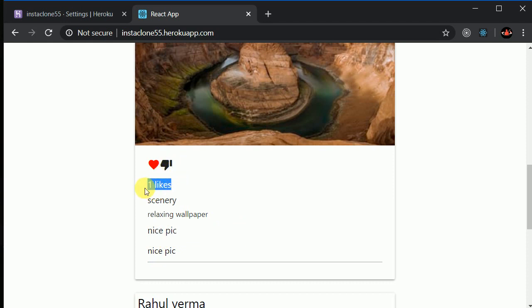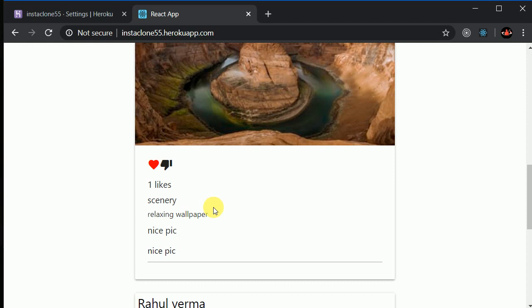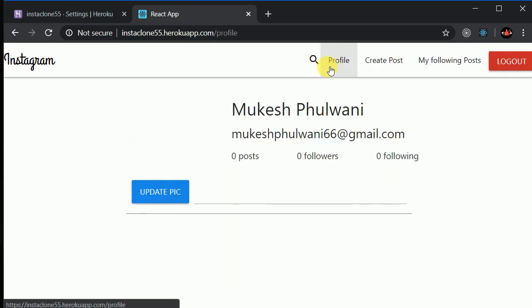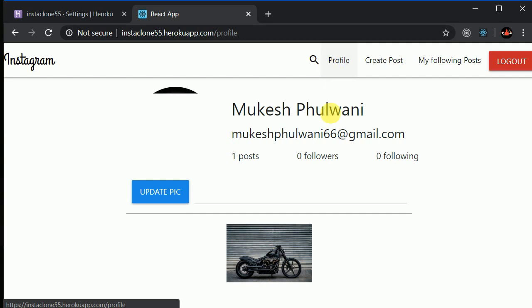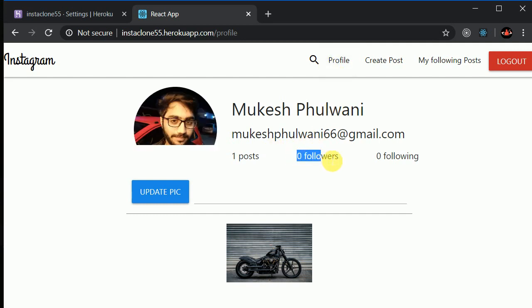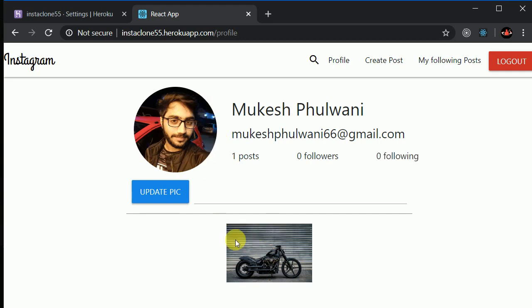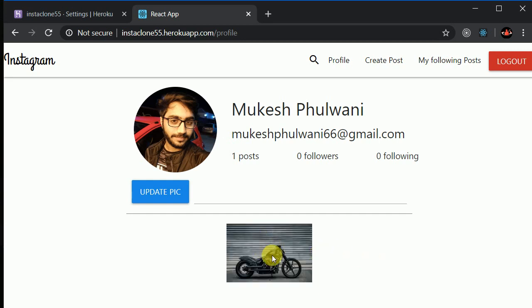This post now has one like. I can visit my profile, where I can see we have zero followers and zero following as of now. We have a profile picture and all the posts created by me — I've created one post, which is visible here.